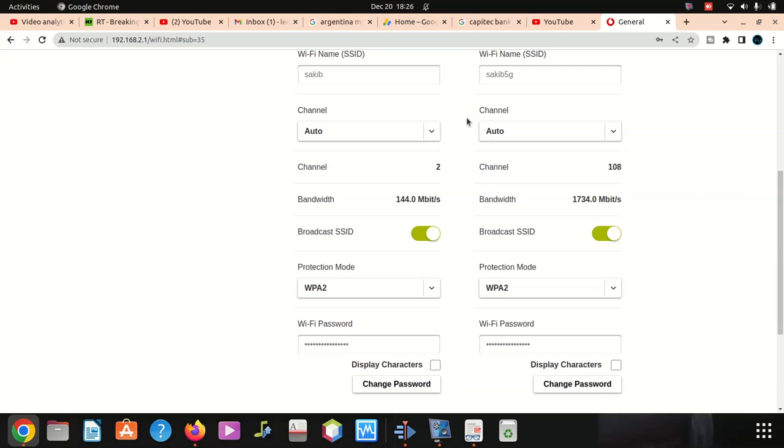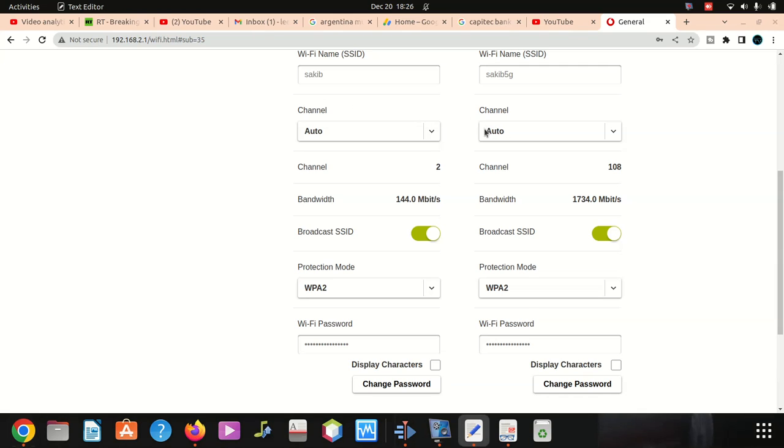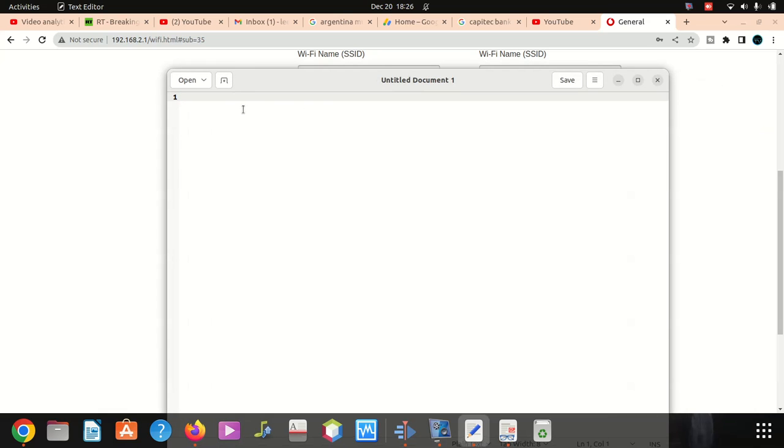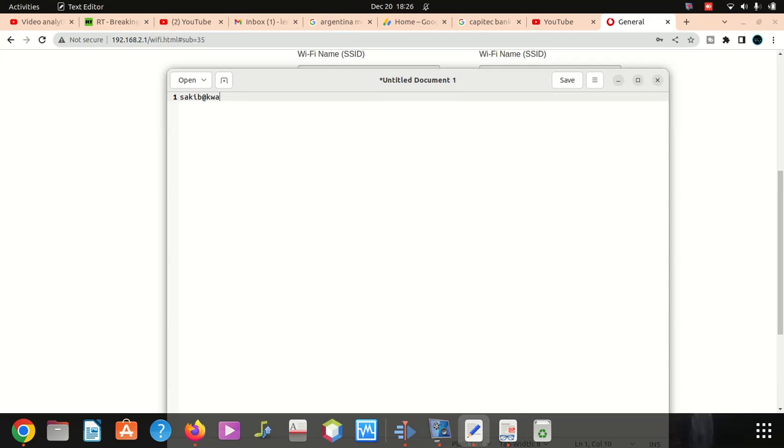So I don't forget it, I'm gonna type it. It's gonna be sakib at guazulu 123.